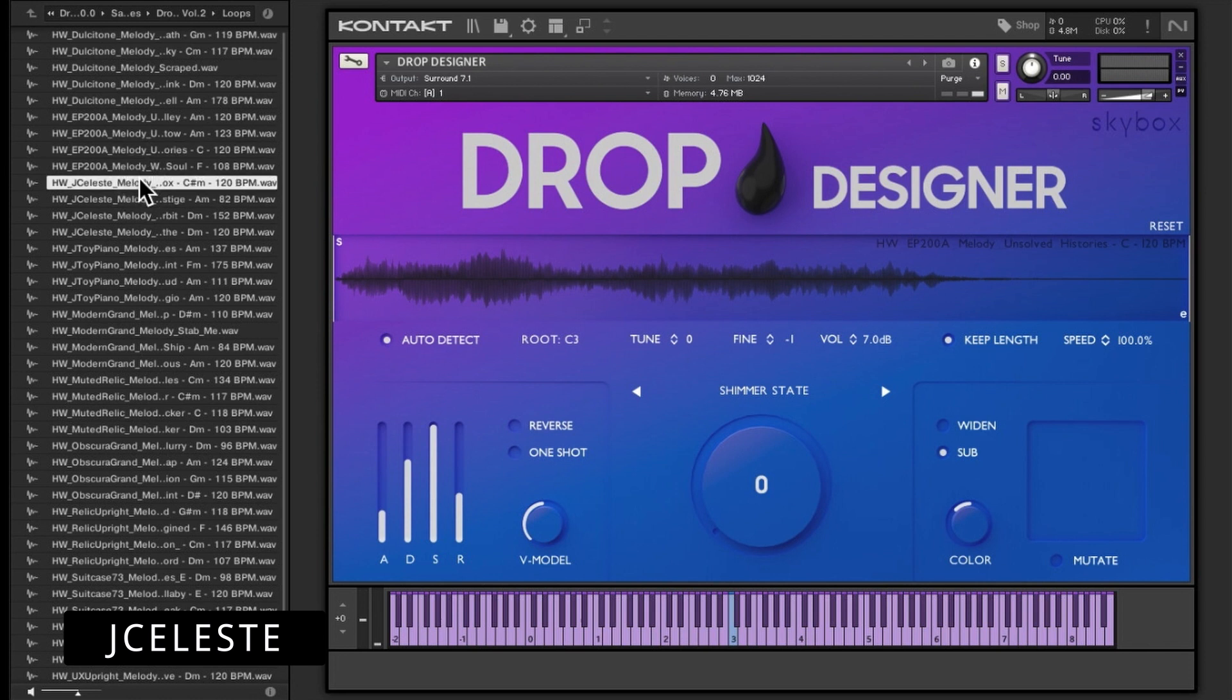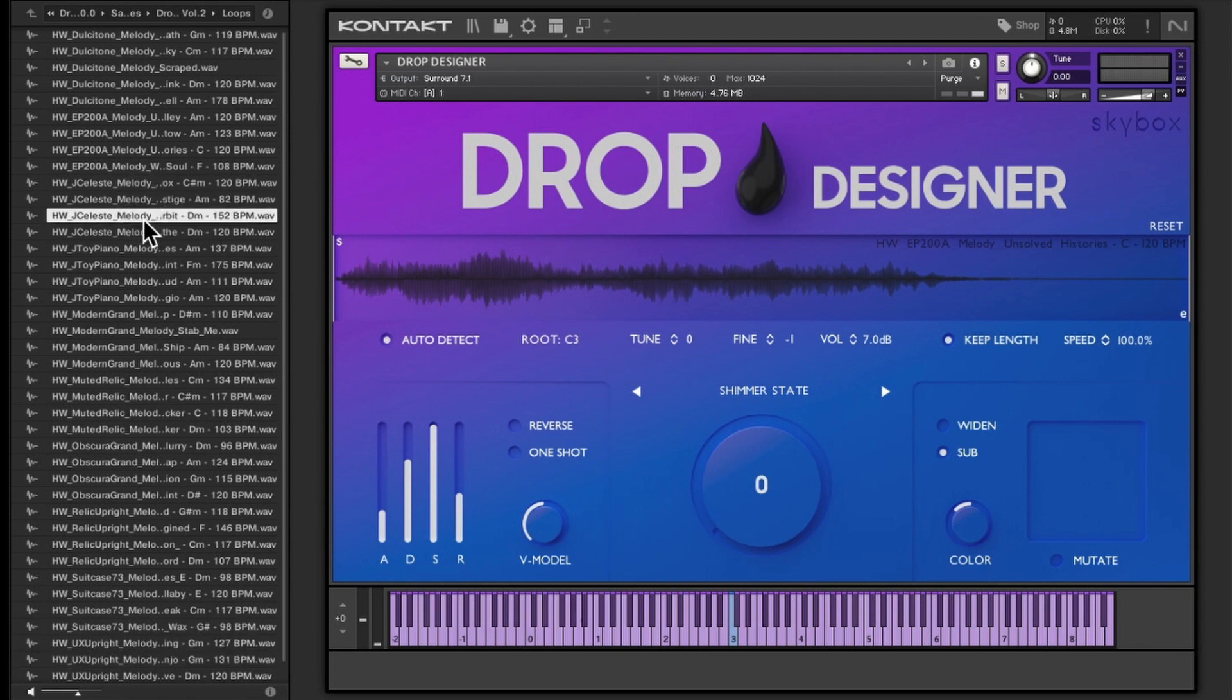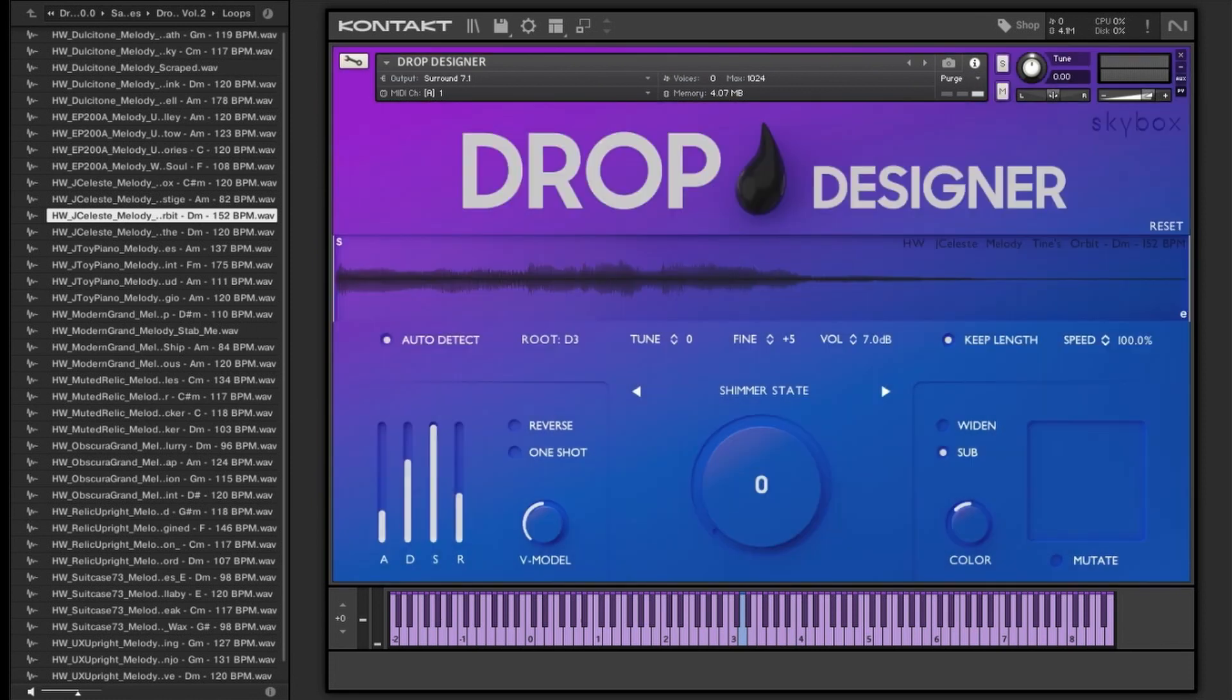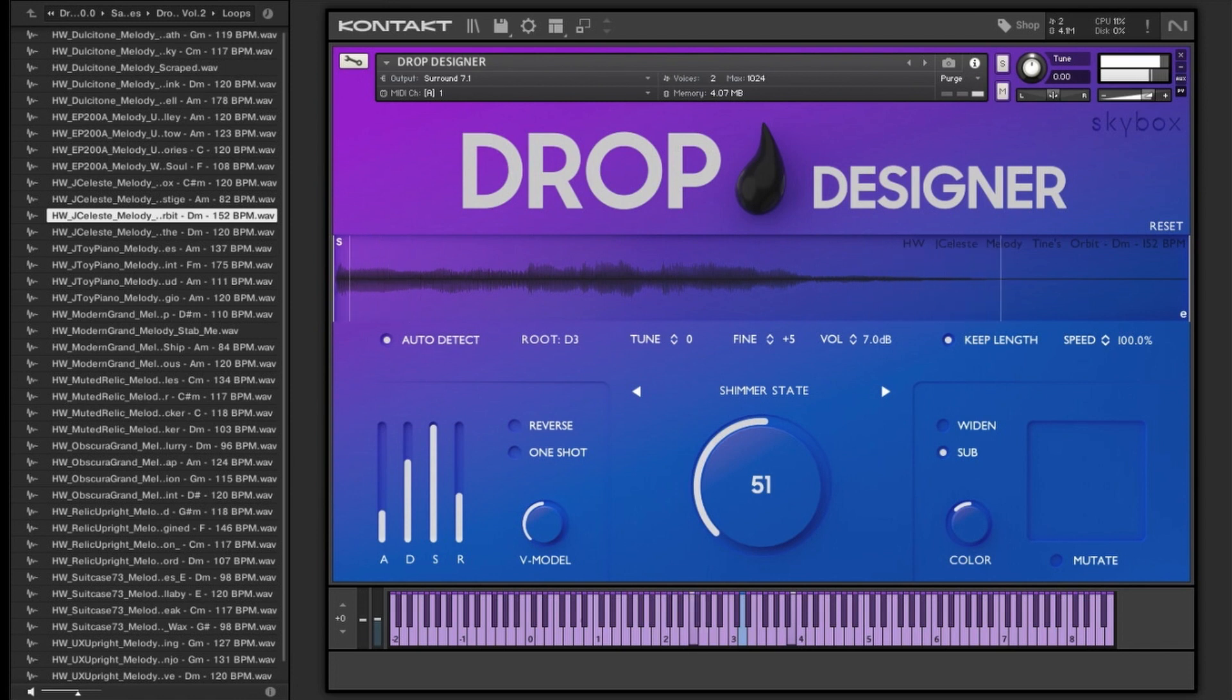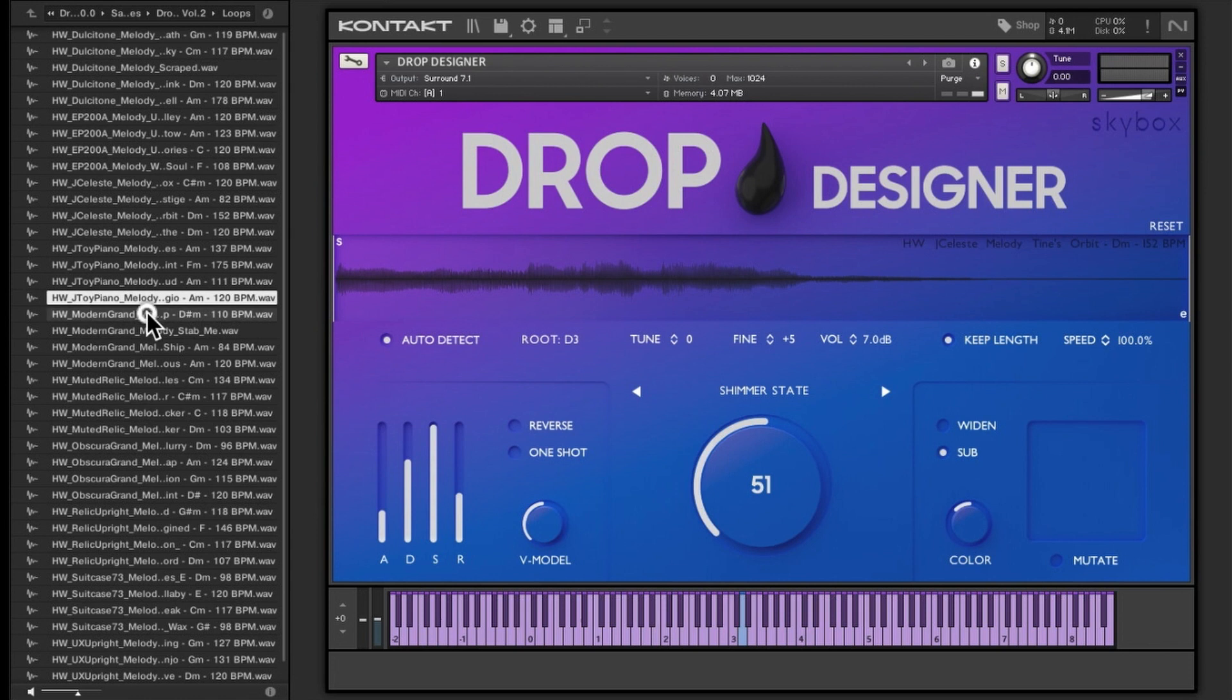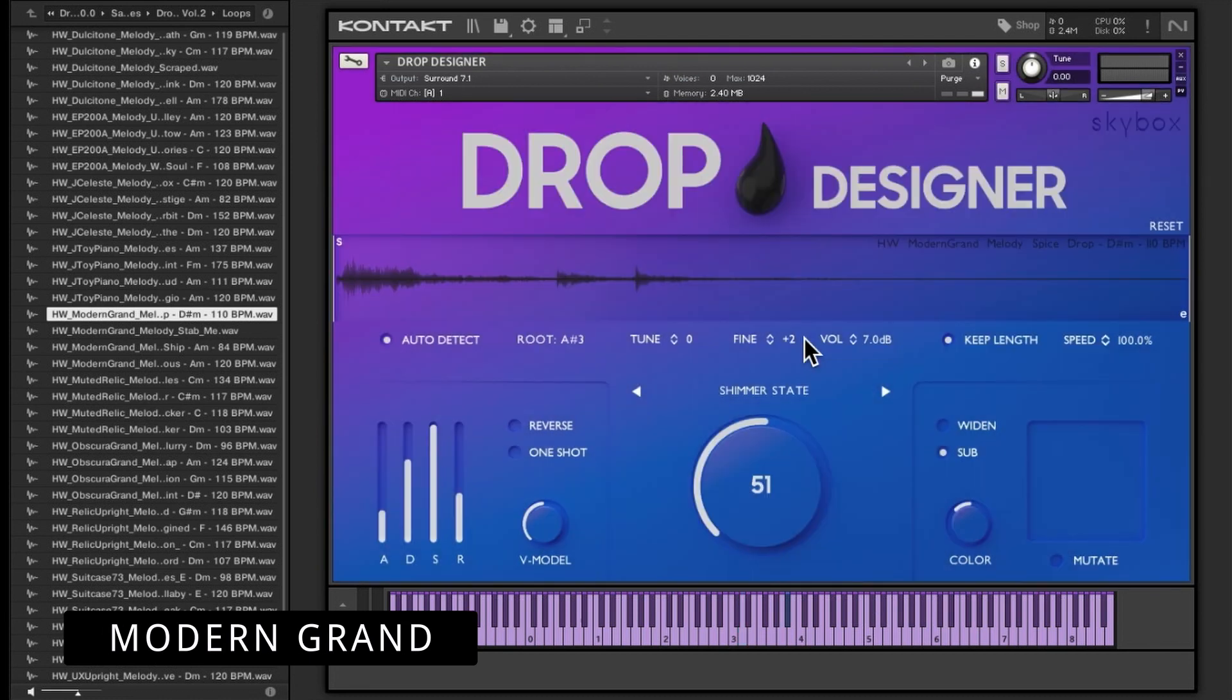If you're doing sort of cinematic soundscape, cinematic stuff, which obviously I do like a bit of, that is pretty cool. That is Uncanny Valley, so that is the EP 200. The J Celeste. You obviously, because it's Kontakt, you get a preview. Let's try Time's Orbit. Yeah, quite cool. The toy piano, I don't really think we need to hear any toy pianos because they're just annoying.